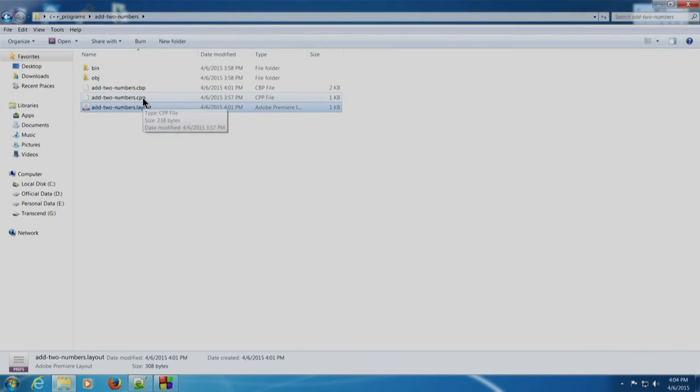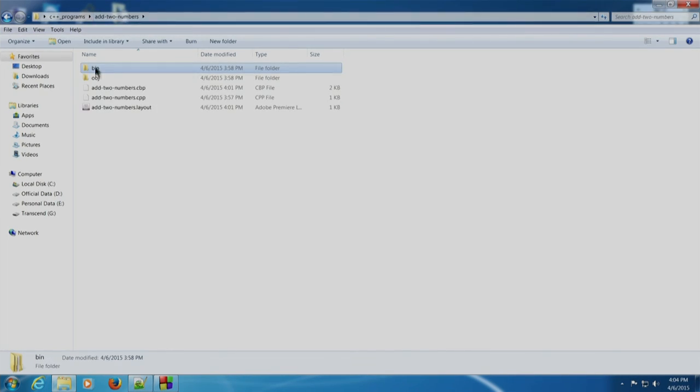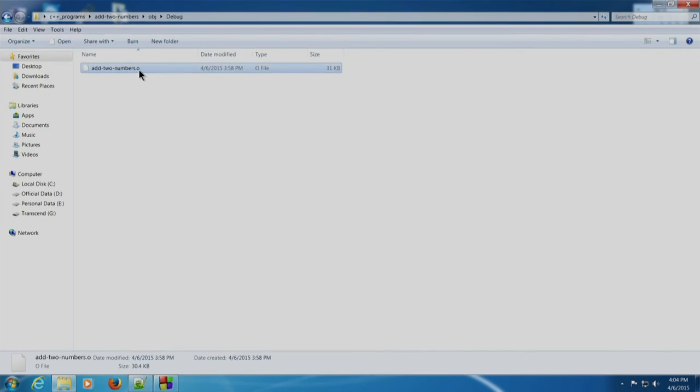There are two folders: bin and obj. The bin folder contains the executable of our project, which is the .exe file, whereas the obj folder contains the object file. The object file contains translatable machine code. In this session we have seen how to write simple CPP programs and basic programs, and have examined what files a Code::Blocks project creates. Thank you.